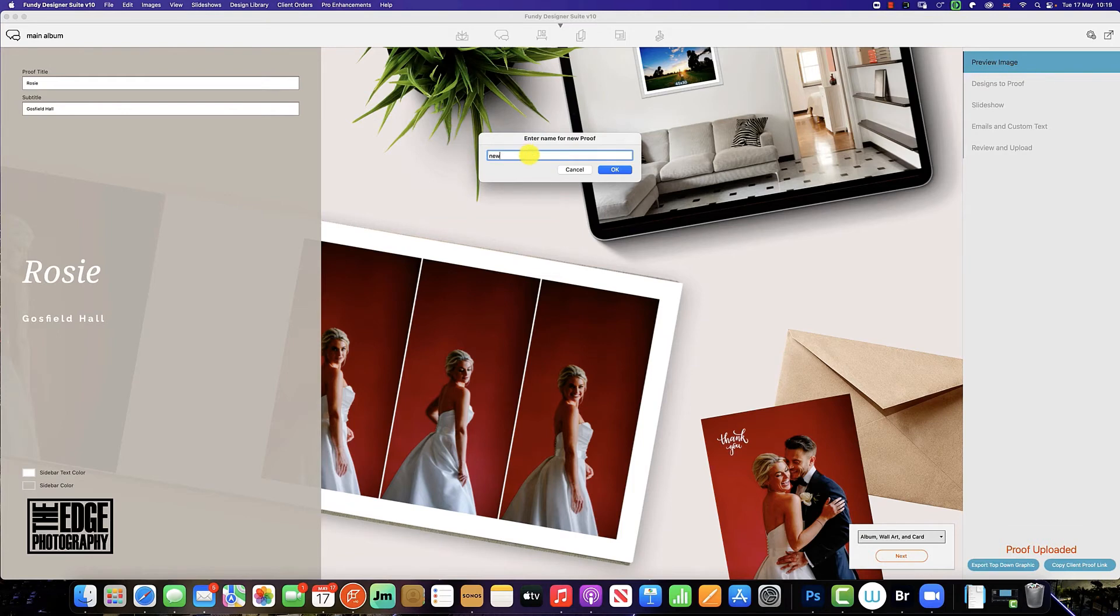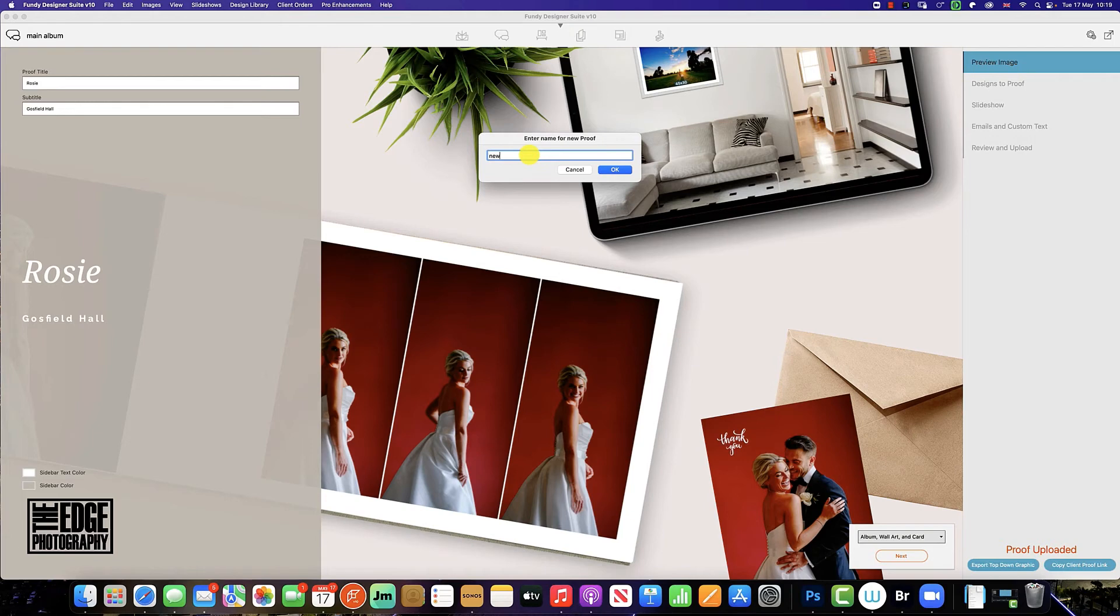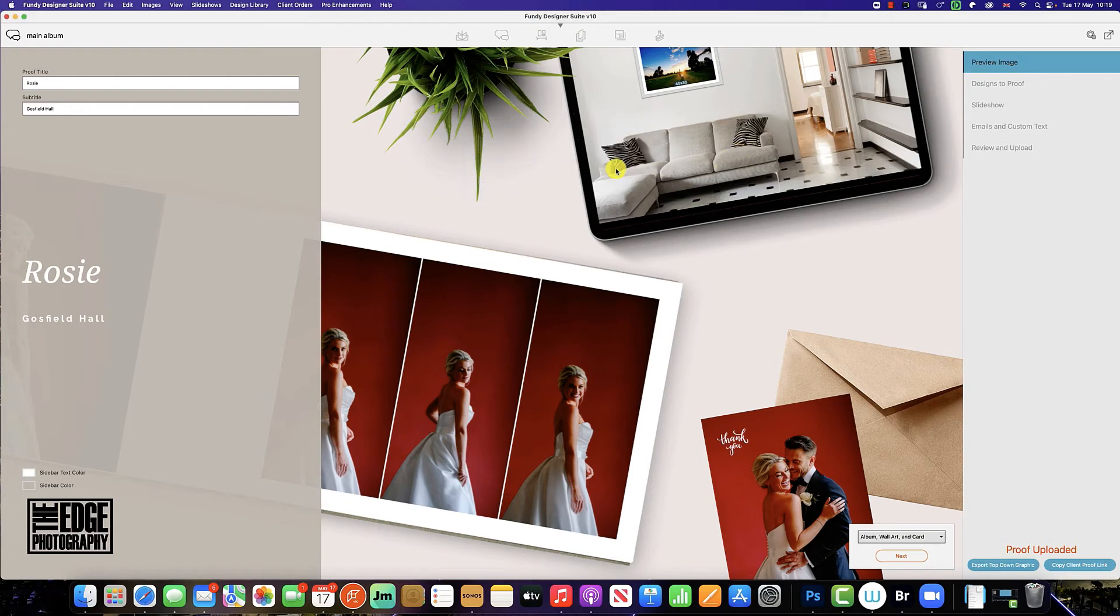And this will create a brand new proof for the client to see where you have implemented the comments they have made. But because you haven't overwritten the previous spreads or comments, you can always refer back to the original comments the client made in the first proof. All you have to do is click OK.